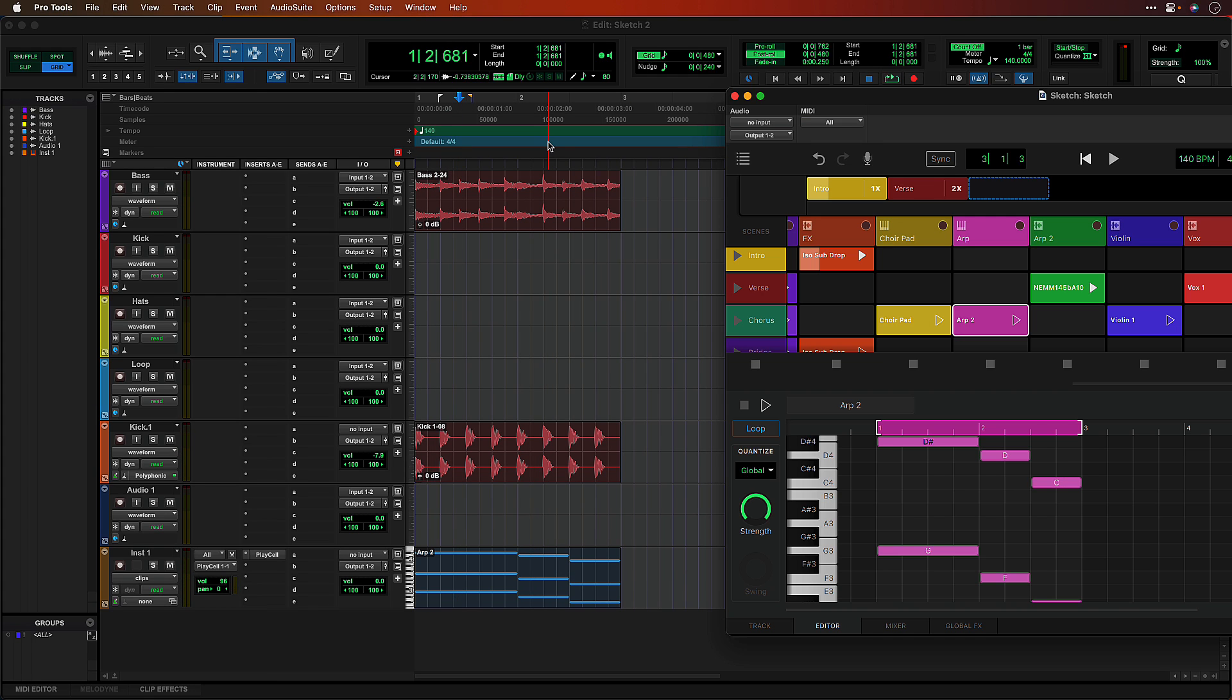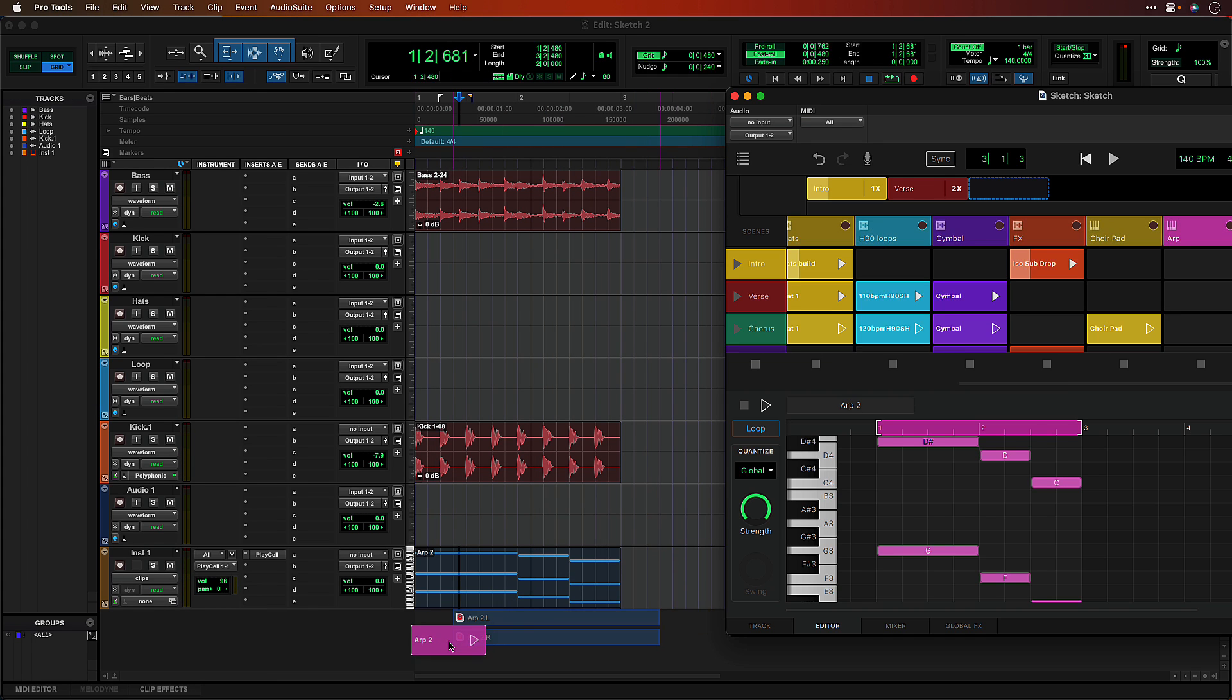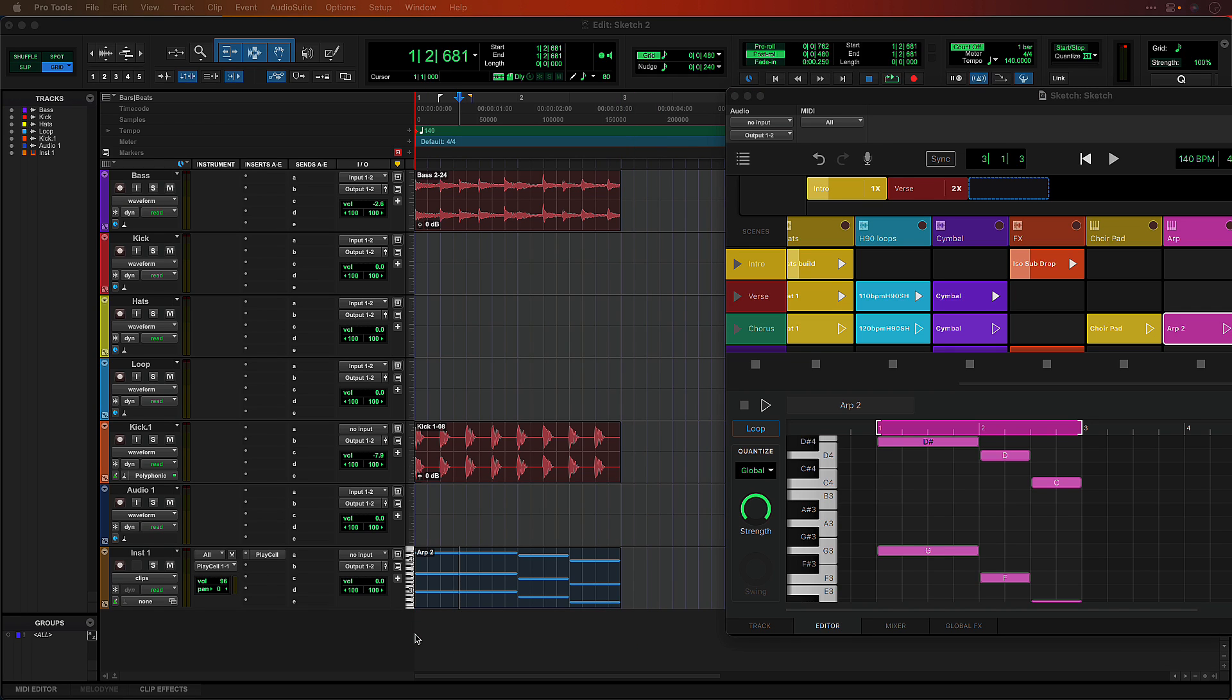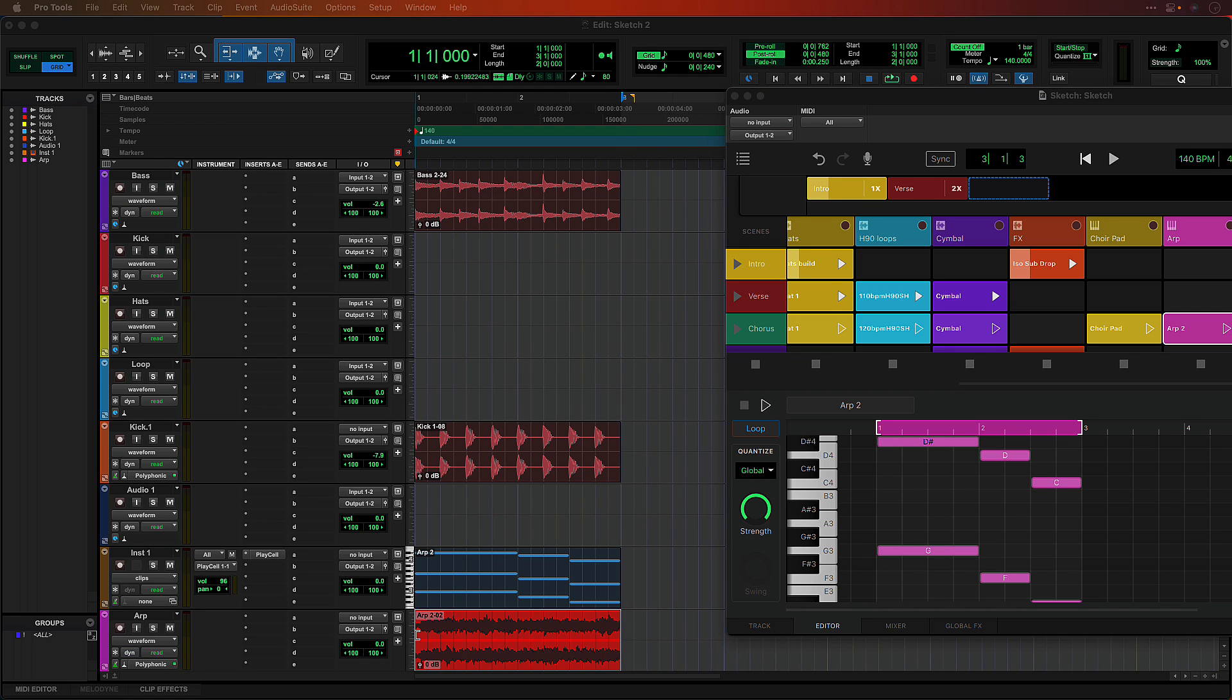To flatten a MIDI clip to audio, drag it to a stereo audio track or to empty space. This will render the sound of the Sketch instrument and any other plugins on the track.